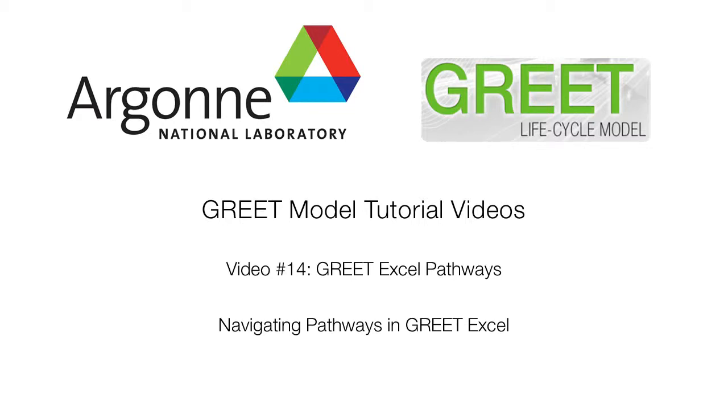Our subject in this video is tracing formulas and pathways through GREET Excel. The Excel model is spread out over many worksheets, so fuel pathways tend to be a little more scattered than the neat sequential diagrams that we see in GREET.NET. To understand all the inputs in a pathway, we usually need to look at an energy or emission result and trace the references in the formula that calculate that result.